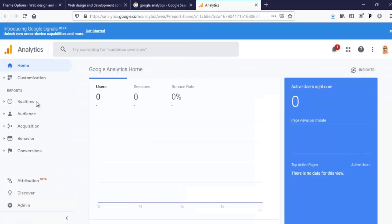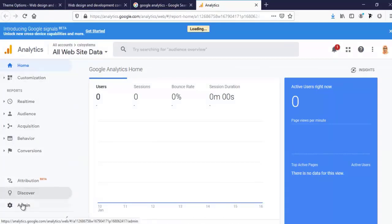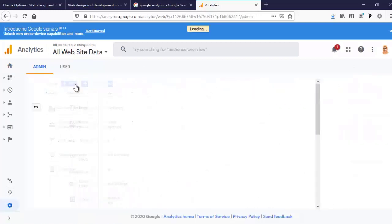I have an account there already, so I am logged in here. Now, I'm going to Admin and Create Account.